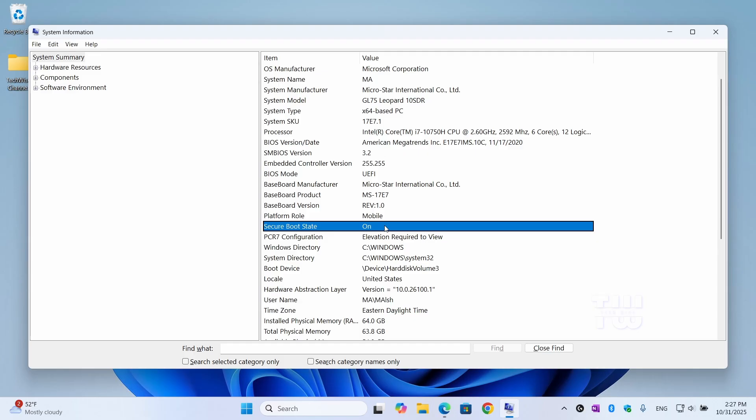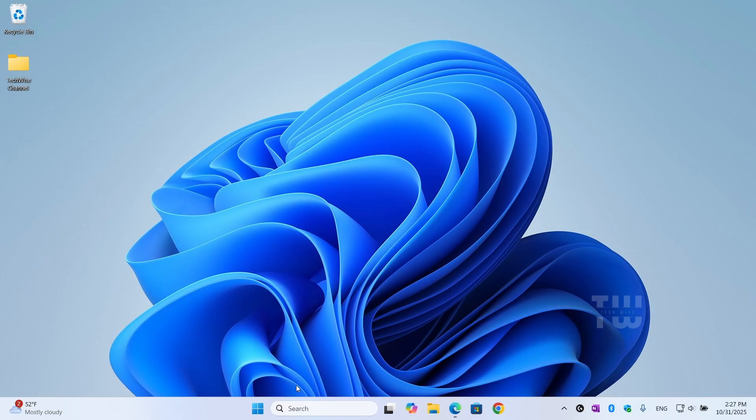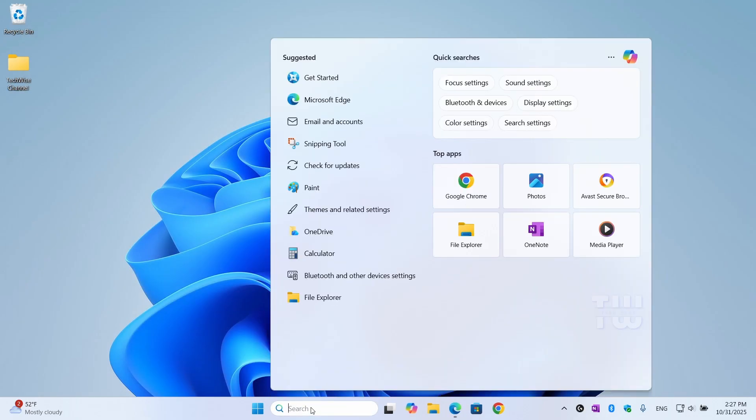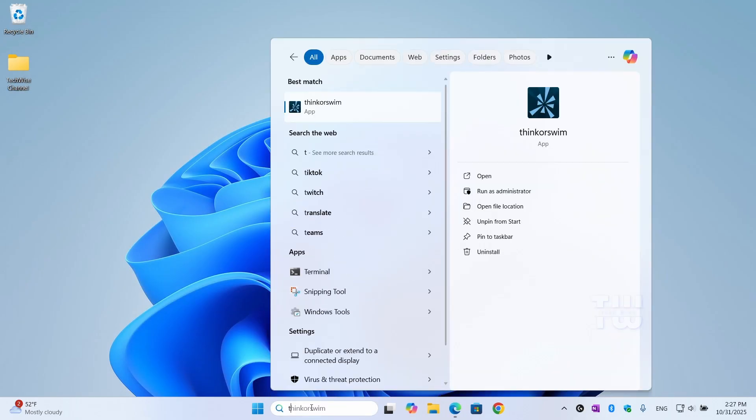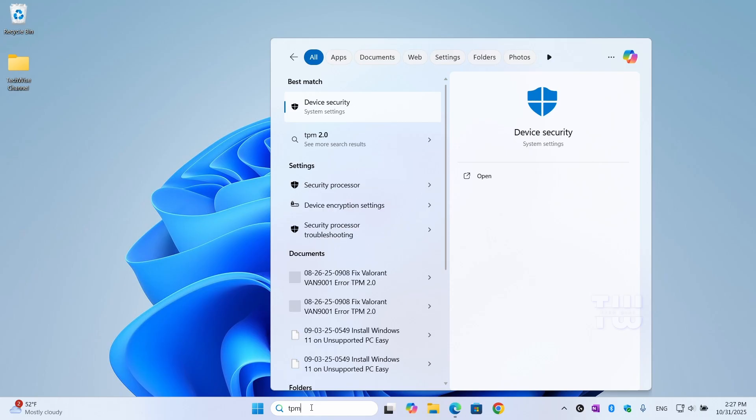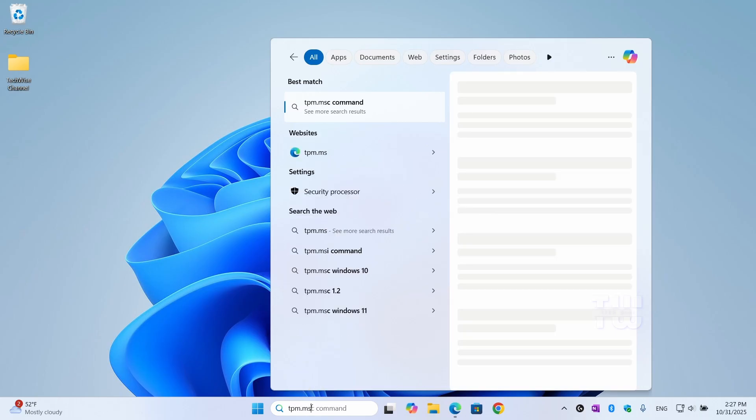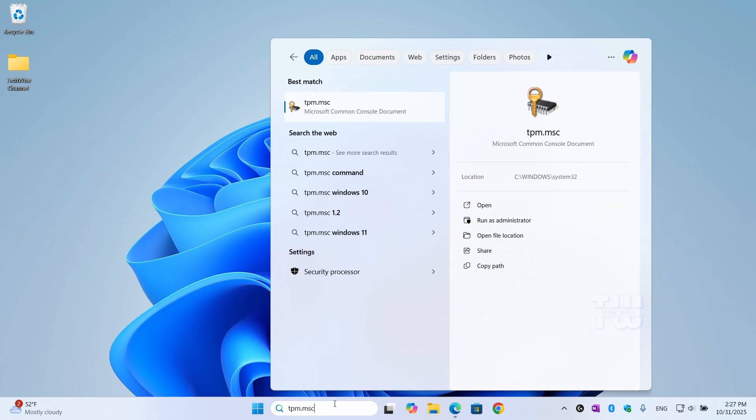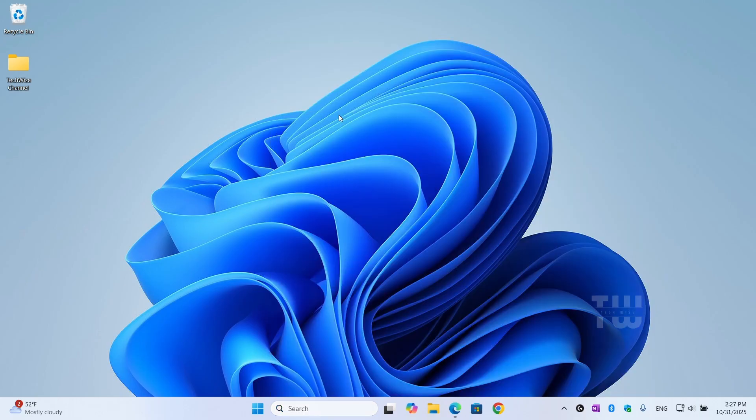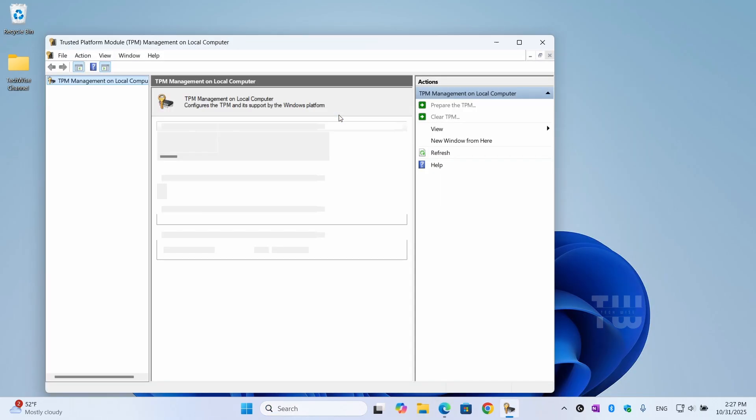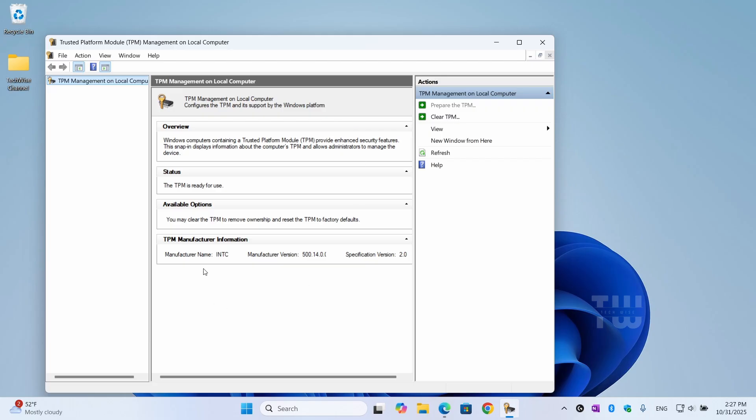Now let's check the TPM. Click on the Windows icon and type TPM.msc and click on it from the result. If you see TPM Manufacturer Information with version 2.0 here at the bottom, that means TPM 2.0 is enabled. If it says TPM not found, we'll enable it through the BIOS next.